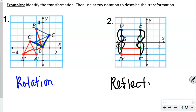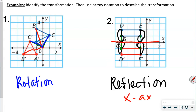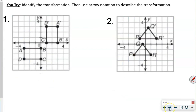Can you tell what they are reflecting over? You can see this line right here — that's where they're reflecting. What is that? That's the x-axis.